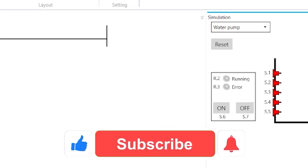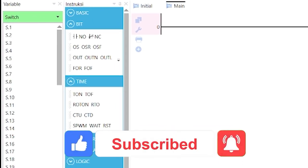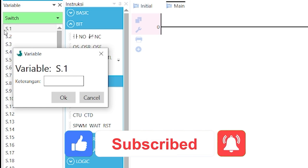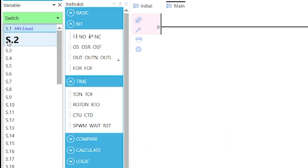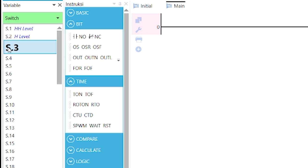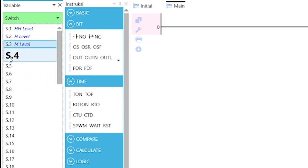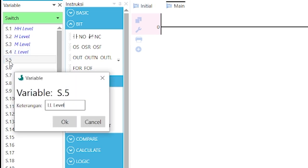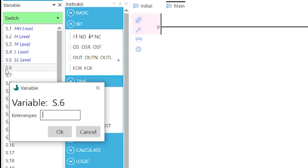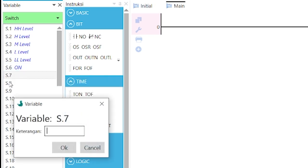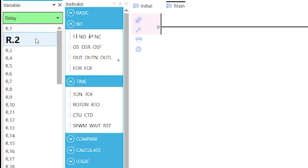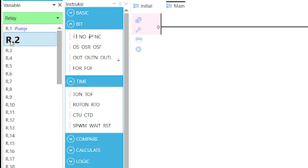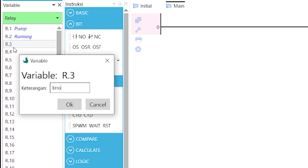Label these variables to correspond with what they represent. S.1 as HH level, S.2 as H level, S.3 as M level, S.4 as L level, S.5 as LL level, S.6 as ON, S.7 as OFF, R.1 as PUMP, R.2 as RUNNING, and R.3 as ERROR.